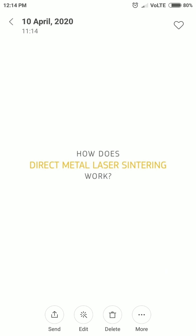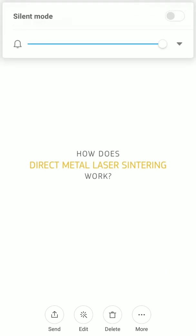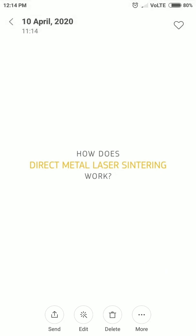Good morning everyone. Today I came with one more topic — the last working method of additive manufacturing. This is the fourth method. The name of the method is Direct Metal Laser Sintering, or DMLS for short.